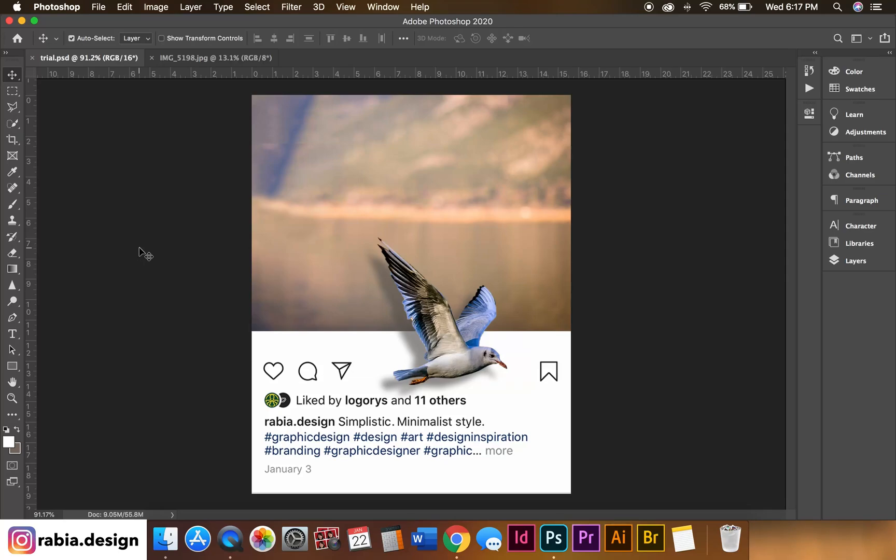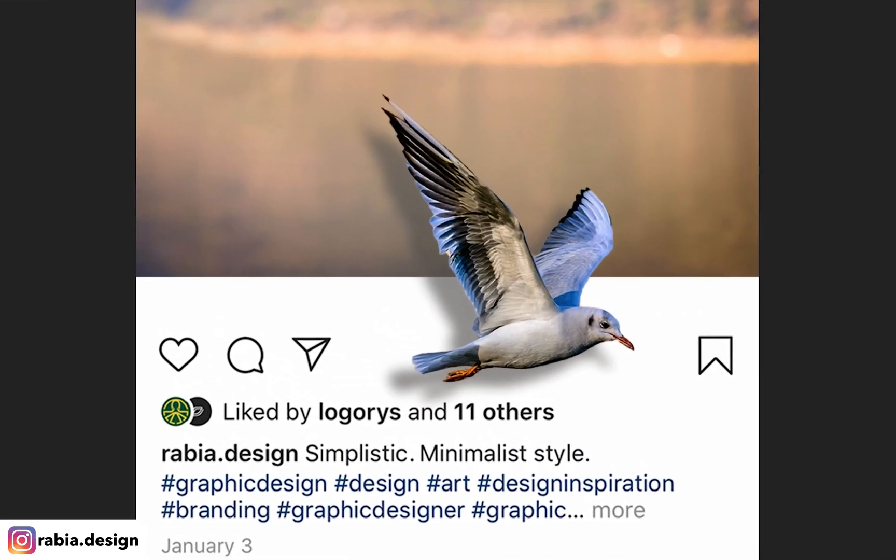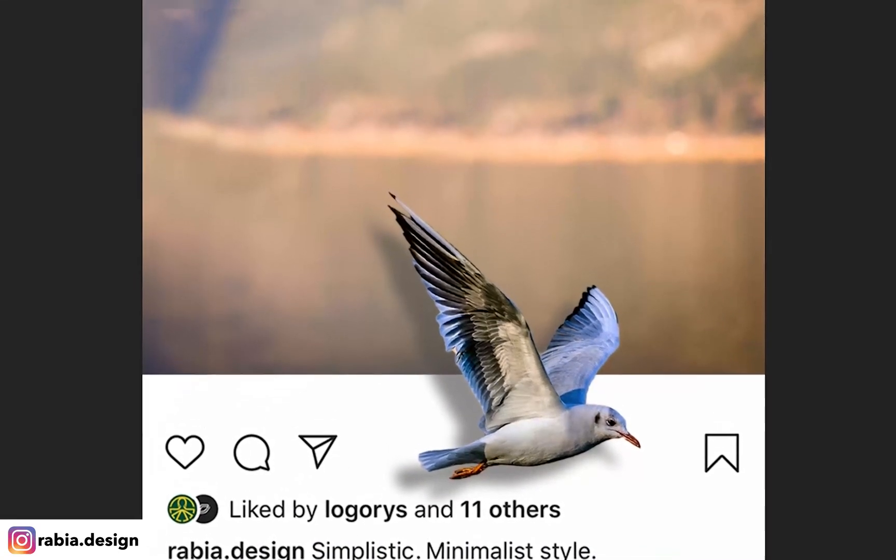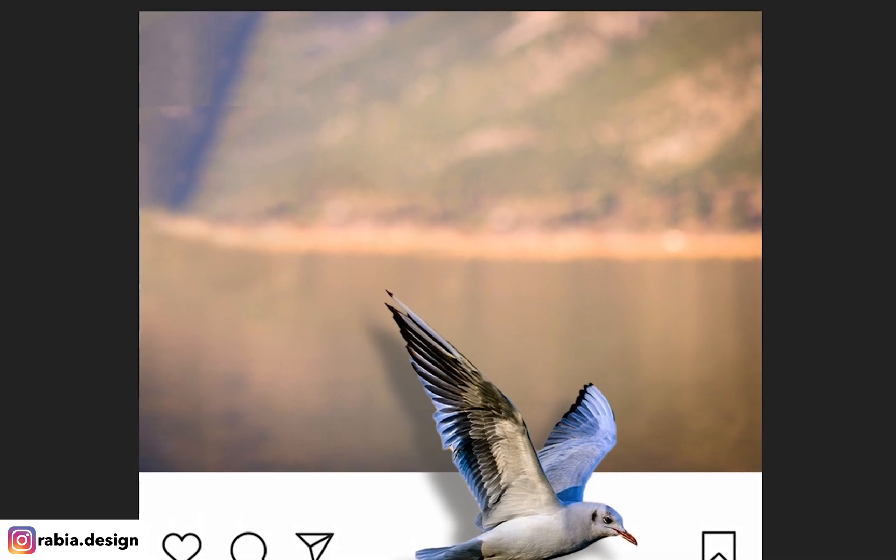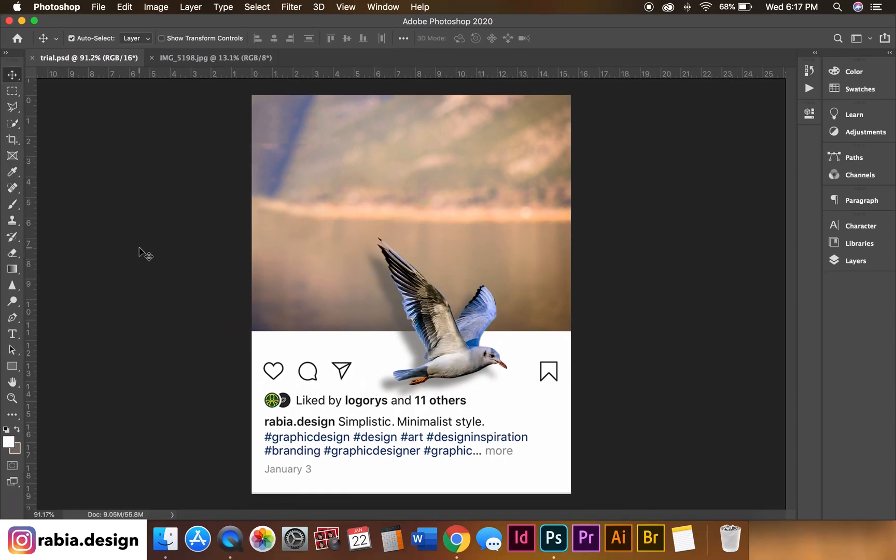What's going on everybody, this is Robbie. Today I'm going to be teaching you how to create this 3D looking Instagram post. I've always wanted to create this and I'm finally able to teach you guys how to do this.